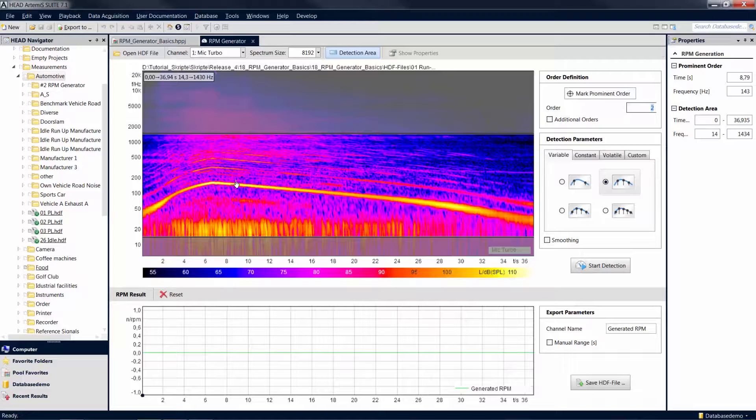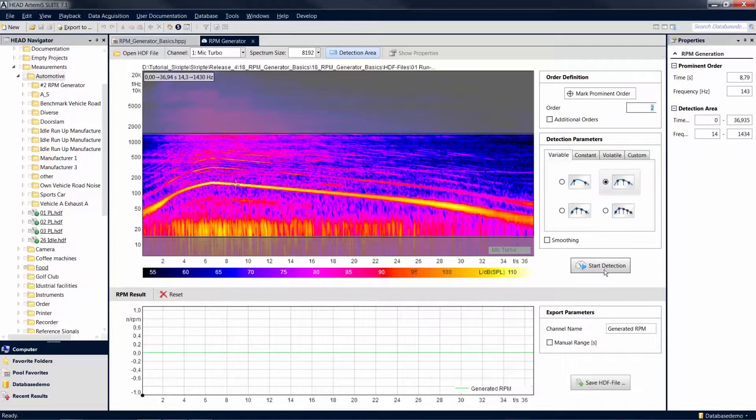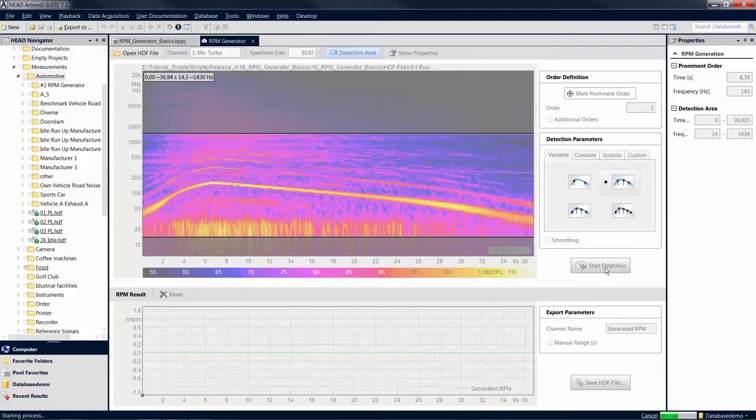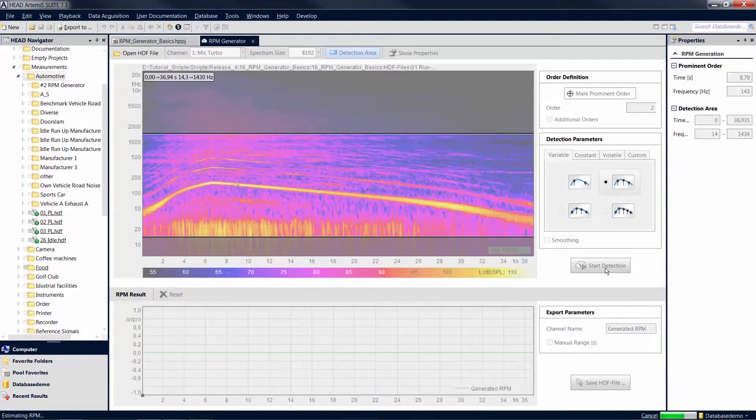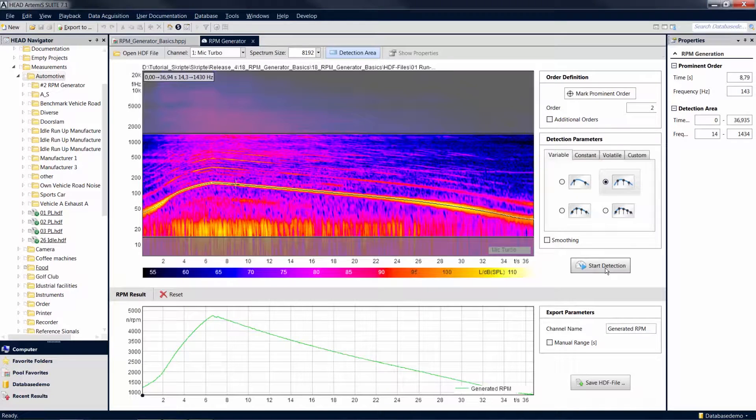Now you can start the revolution speed generation by clicking on Start Detection. The bottom window now displays the calculated revolution speed curve of the signal.